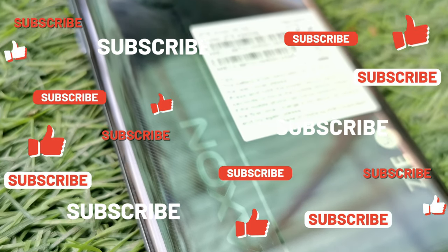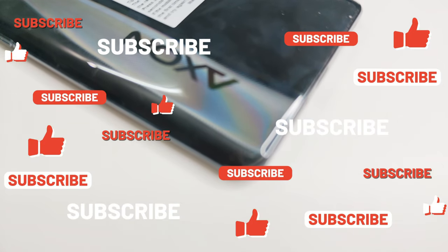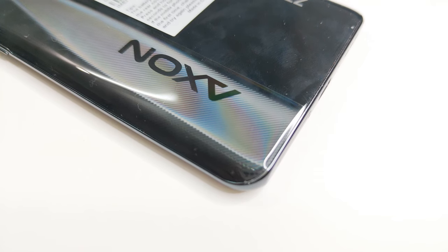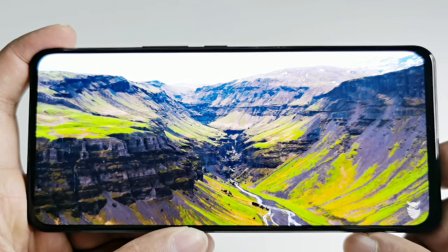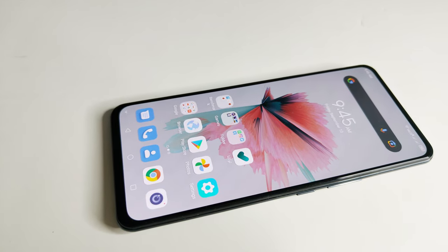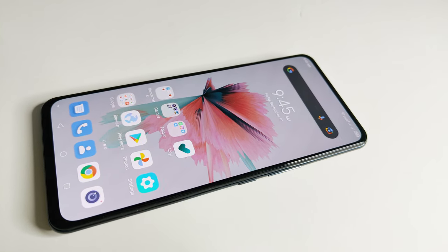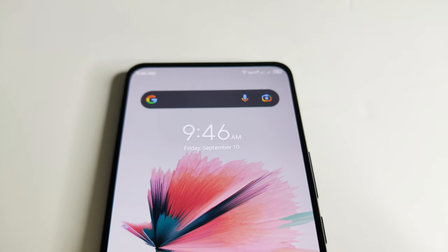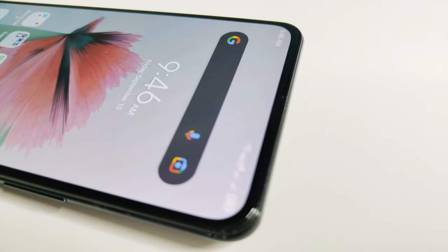Overall, the ZTE Axon 30 is a very nice device with its own pros and cons. The design and build quality are nice, the display is gorgeous, overall performance is very impressive, and the battery comes with 65W quick charging. The triple eye-care certification and triple cooling system are great additions. However, the device lacks waterproofing, wireless charging, and the front-facing camera quality is still not ideal for selfie-focused users.